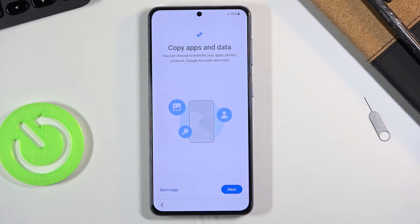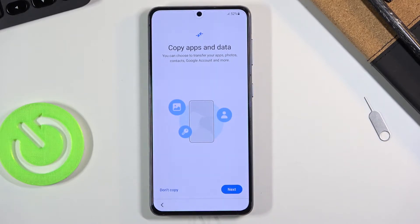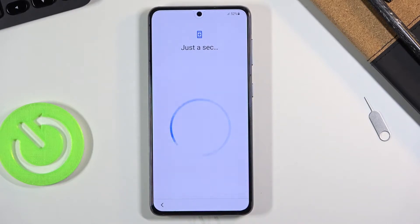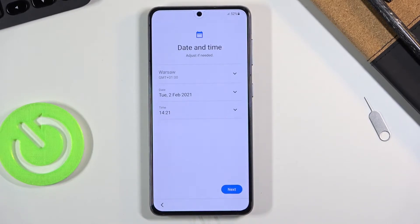On the next page, once you skip or connect, you'll have the Copy Data option. This is Samsung's version of it — the one you get if you skip is the Google version. In here you could back up your old phone to this one using the Samsung app, but I'm just going to set it up as a new device without copying anything.